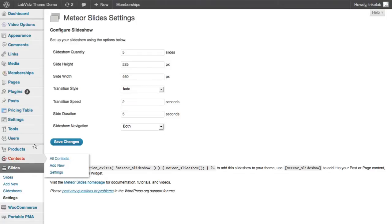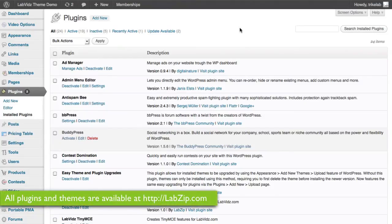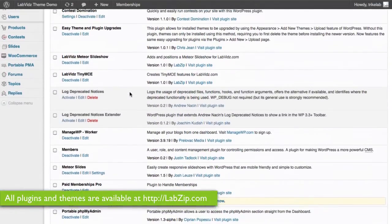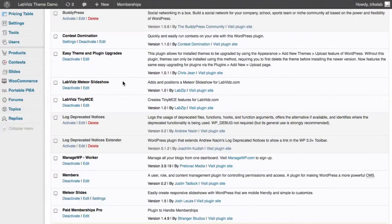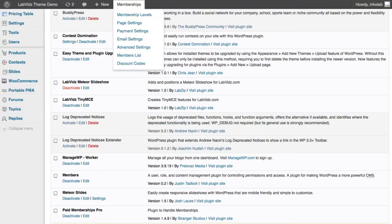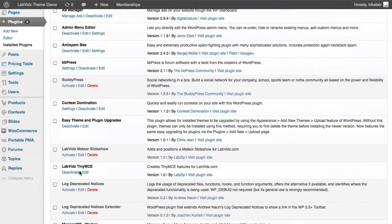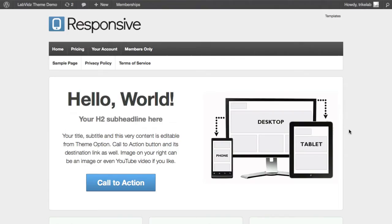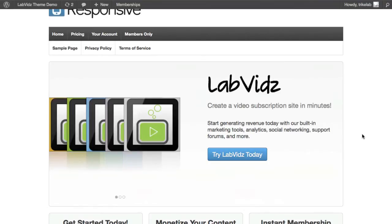Here's how it goes: you'll install a plugin from us. Go under your Plugins area, Installed Plugins — you can get this from us at labzip.com. The plugin is called the Lab Vids Meteor Slideshow, and it gives you the option of putting the slideshow right in place of your native call-to-action. If I deactivate it, you see it restores to the native responsive theme. Turn it back on and it replaces it — it's that simple.